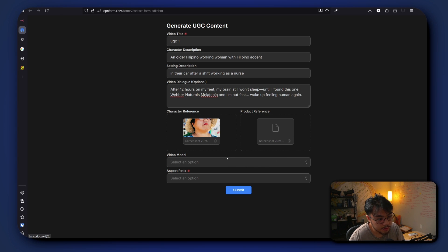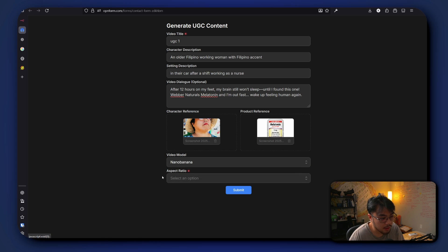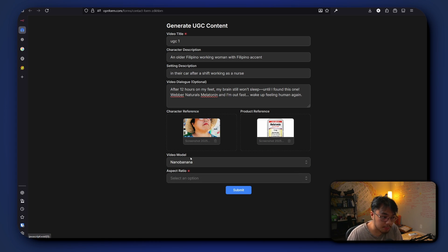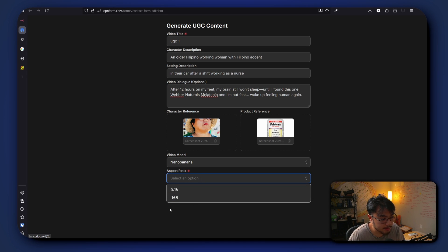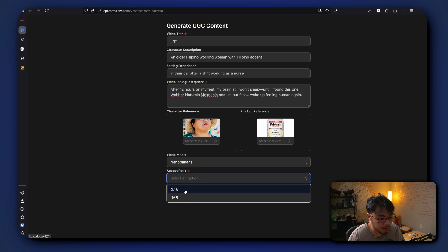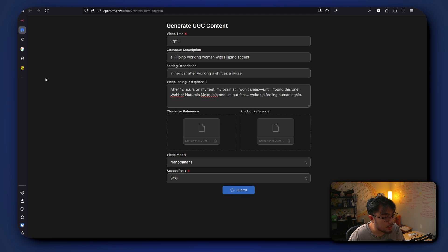Okay, so now that we have those references, then for our video model we just choose Nora Banana. You can have the option to change video model as well, but I didn't implement it for this specific workflow. And for the aspect ratio you get to choose between vertical and landscape. So after this, just click submit.